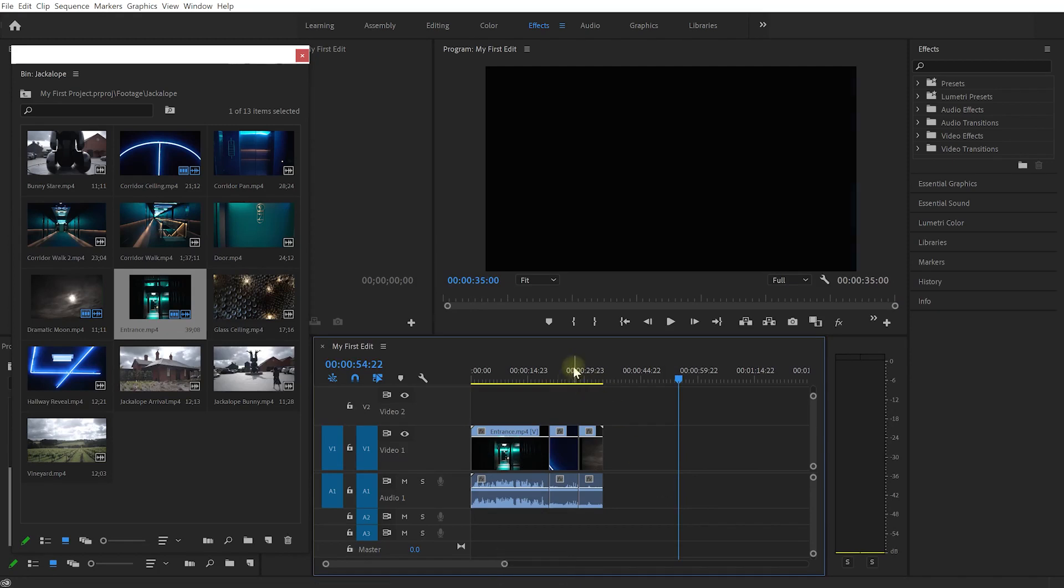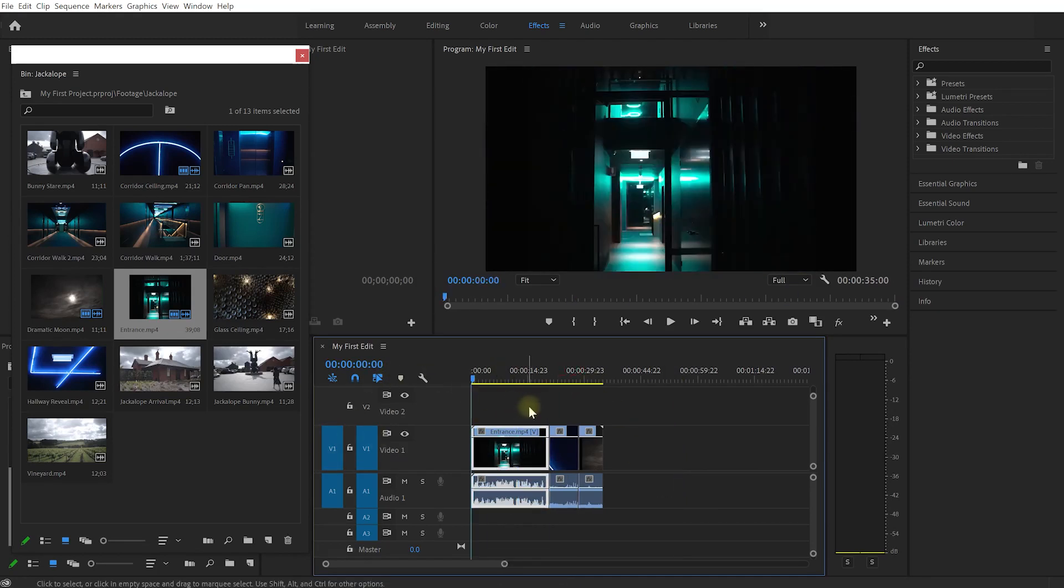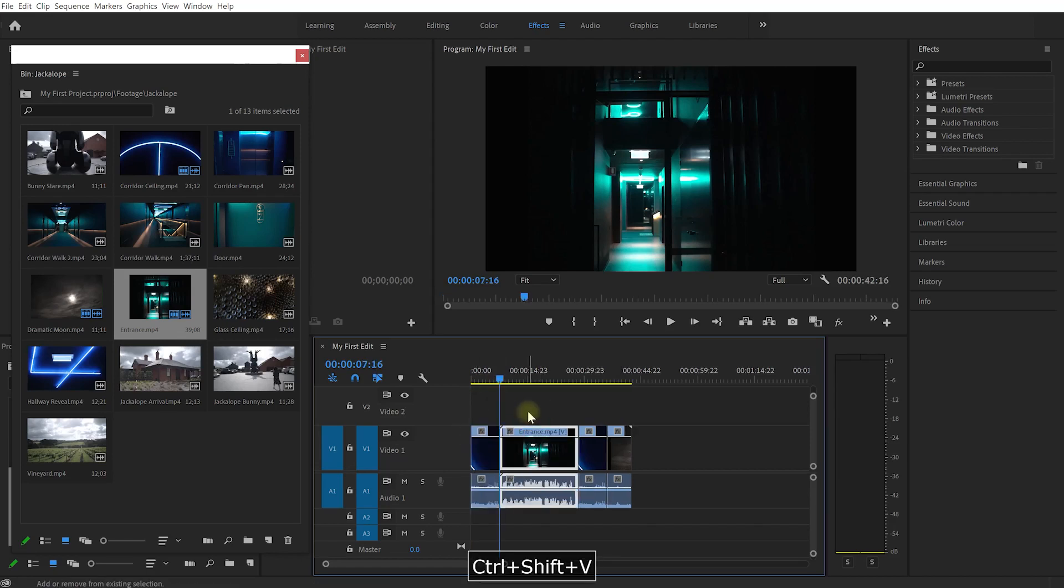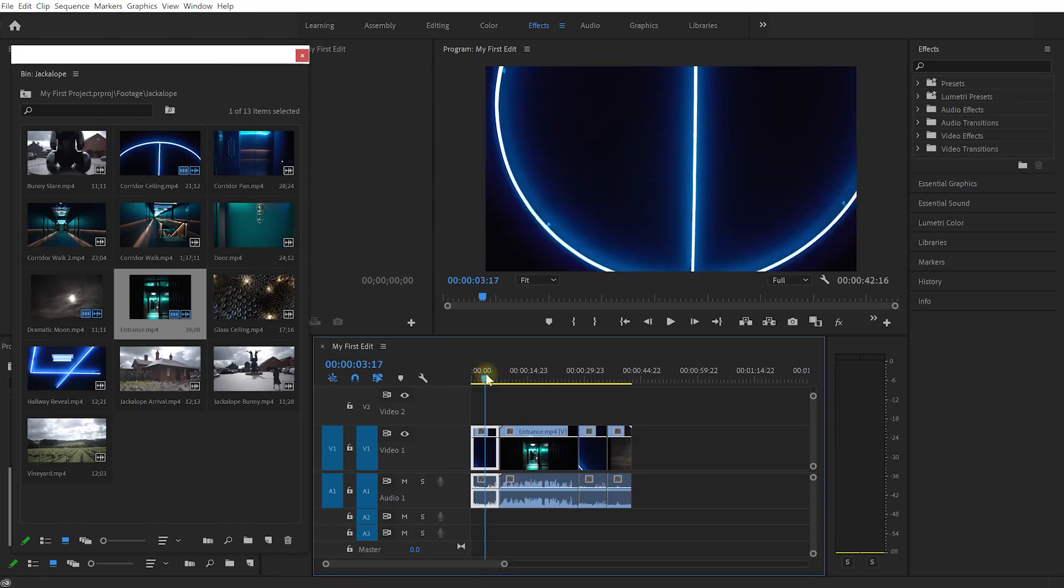Let's come to the beginning and press Control+Shift+V or Command+Shift+V to insert that clip and push everything out. That now inserted the clip and pushed everything to the right hand side.